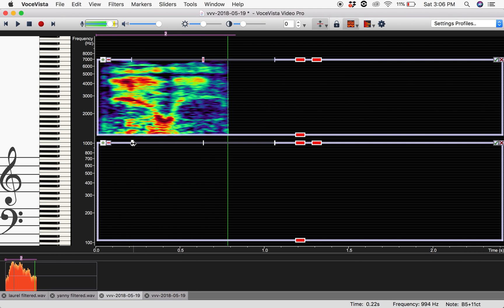I'll turn the Laurel filter down. And now I'm going to play Yanny and slowly bring Laurel in, and vice versa, so you can hear them in contrast to one another.